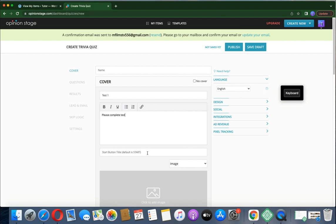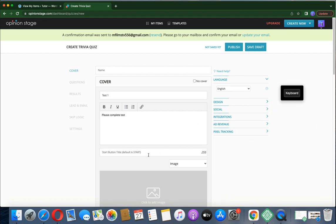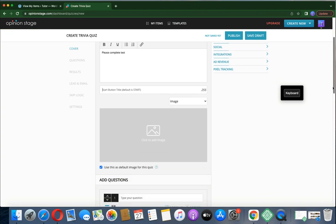There's a Start button which you can customize. You can change the button text to whatever you want — I'll leave it as the default 'Start'. Then scroll down to the image section to choose how you want your text and image to appear, like as a banner image.